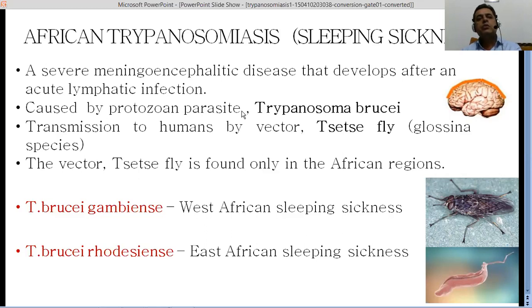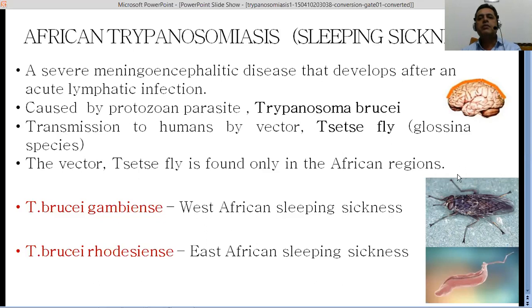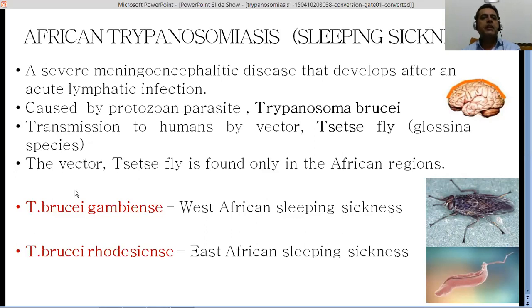African sleeping sickness is caused by the protozoan parasite Trypanosoma brucei, a species of the Trypanosoma genus. Transmission to humans is by a vector known as the tsetse fly. The tsetse fly is found only in the African region, which is why the condition is also prevalent in African countries.